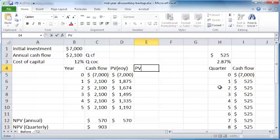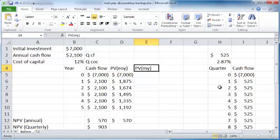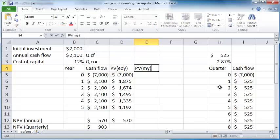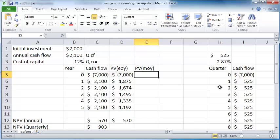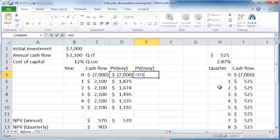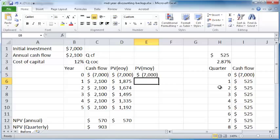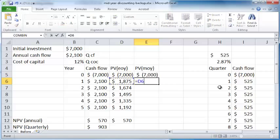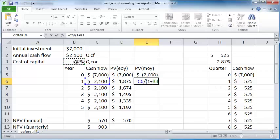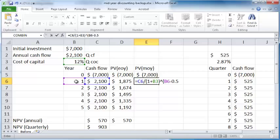Now I will do PV. Instead of end of year, I'll say mid-year—MY. So present value assuming cash flows happen mid-year. Here we have the initial cash flows, and here now you have $2,100 divided by 1 plus your cost of capital raised to the power 1 minus 0.5. The 0.5 accounts for the fact that you are assuming these cash flows appear at the middle of the year.